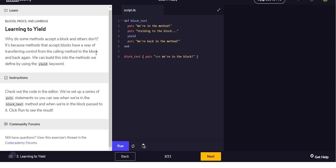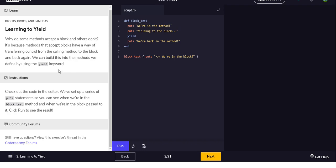So this one's probably worth reading actually. Learning to yield: why do some methods accept a block and others don't? It's because methods that accept blocks have a way of transferring control from the calling method to the block and back again. We can build this into the methods we define by using the yield keyword.